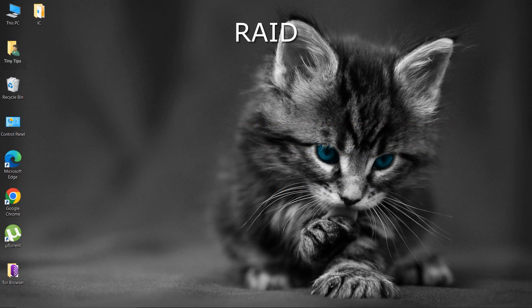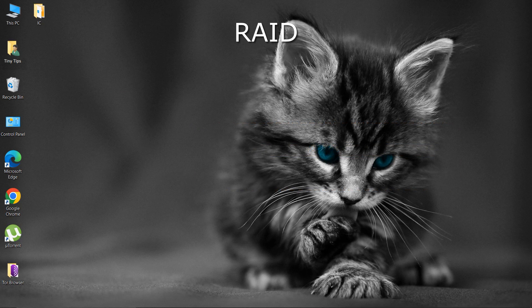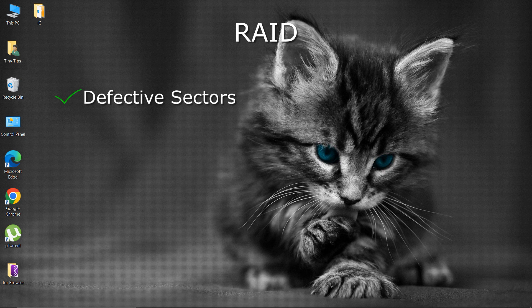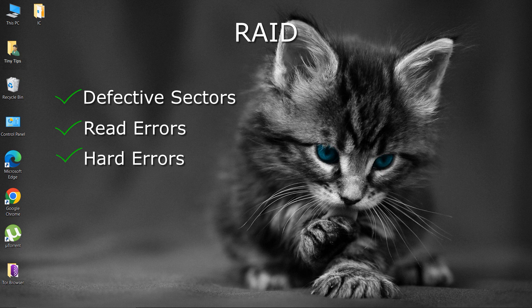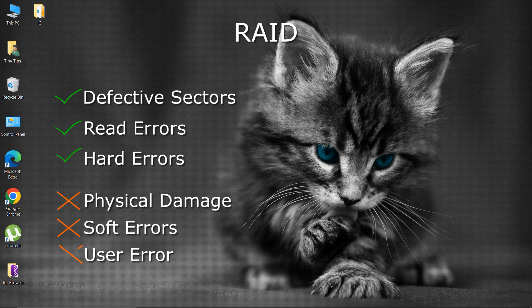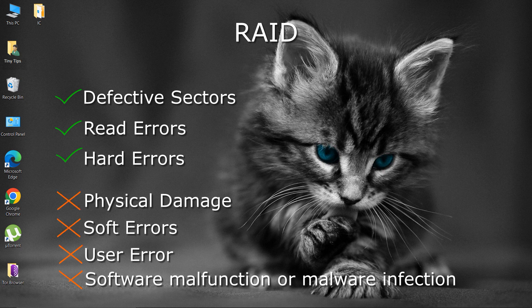Note that while most RAID levels can provide good data recovery from hardware defects such as defective sectors, read errors, and hard errors, they do not provide any protection against data loss due to physical damage or soft errors, user error, software malfunction, or malware infection.